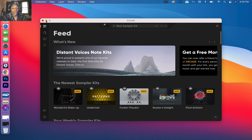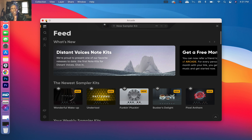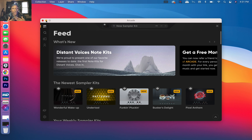I also have a lot of videos about Output, different plugins and things like that, so I get really under the hood. I love Output and I love what they do. Today is a special day because they just released the Distant Voices note kits. Distant Voices is a vocal sample line, which is really dope, and it's also my favorite.